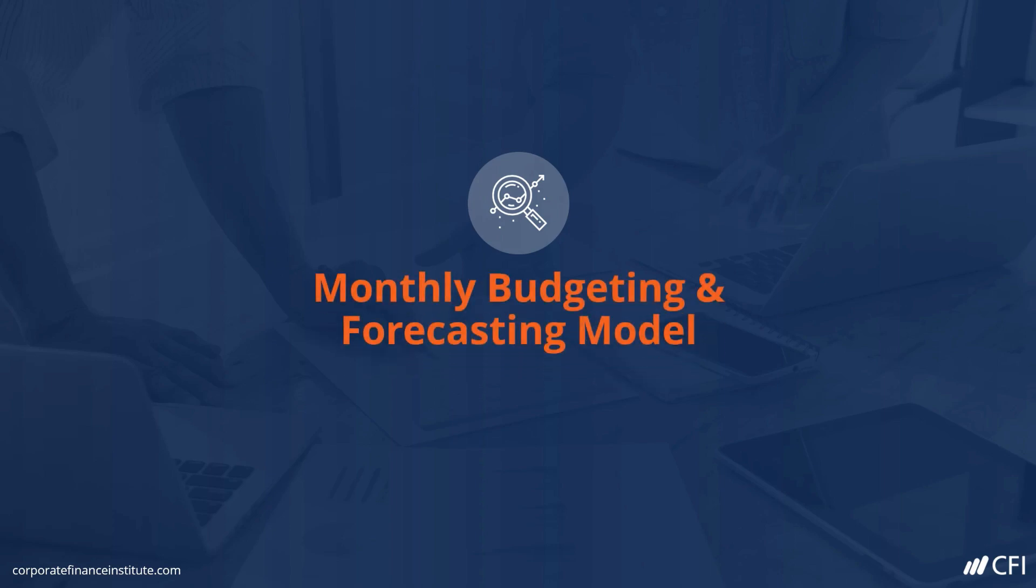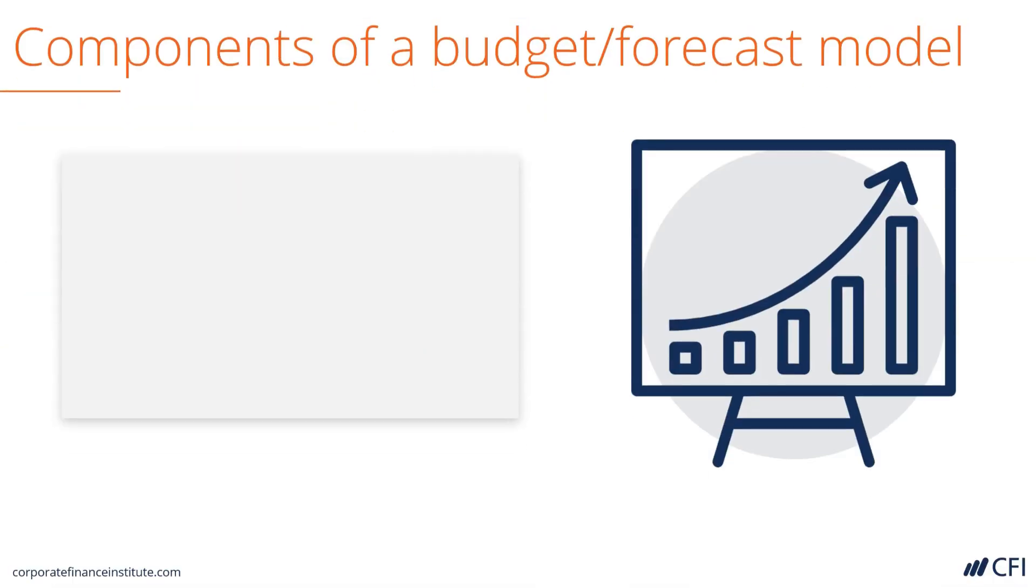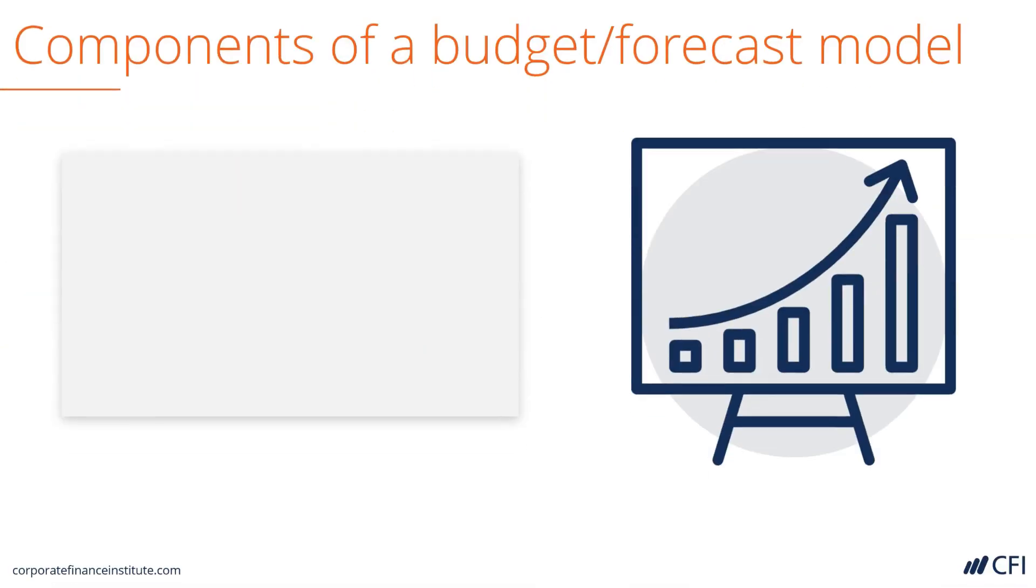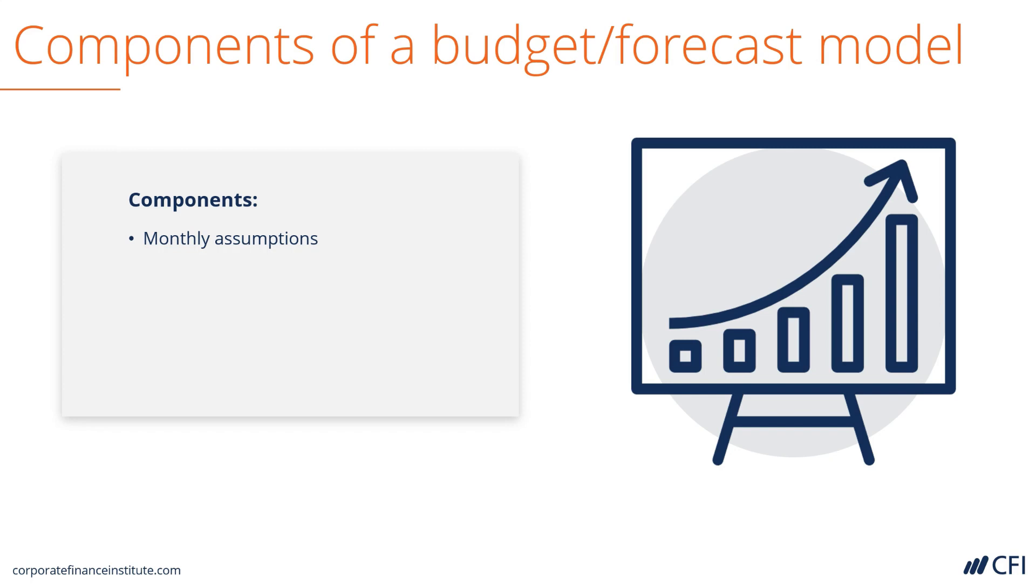Monthly Budgeting and Forecasting Model. Let's look at the components of a budget or forecast model. It consists of monthly assumptions. This differs from most of our models which are annual. It can be helpful to know how to build a model on a monthly basis.